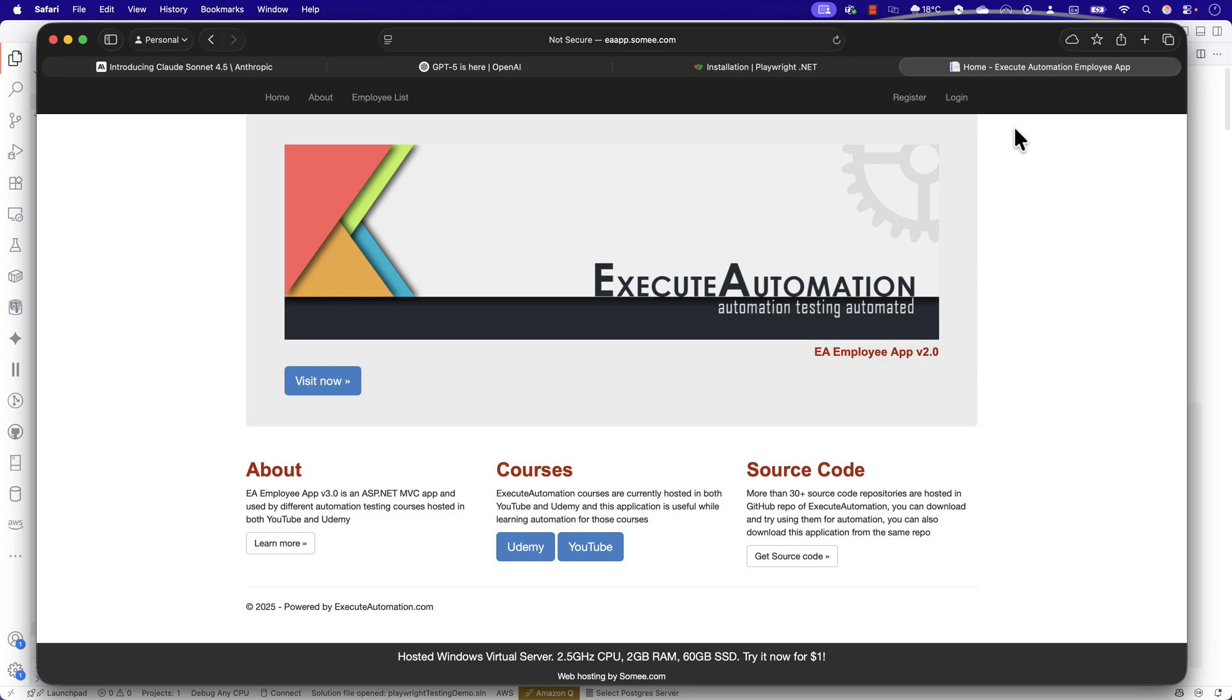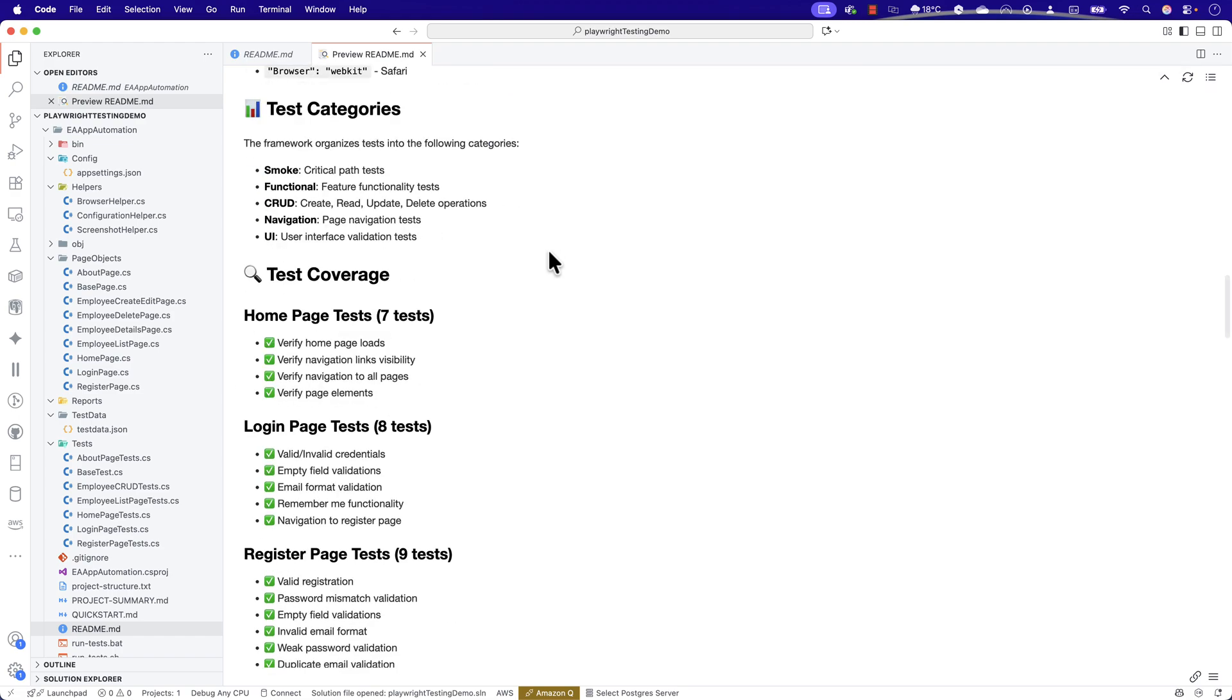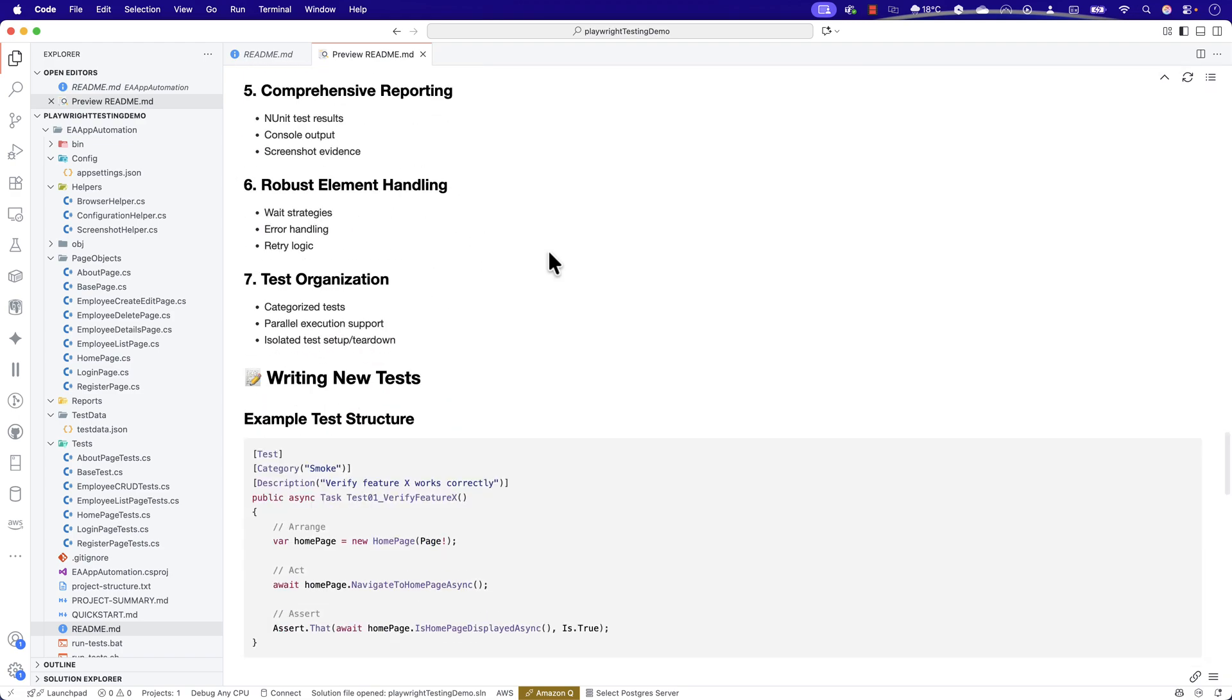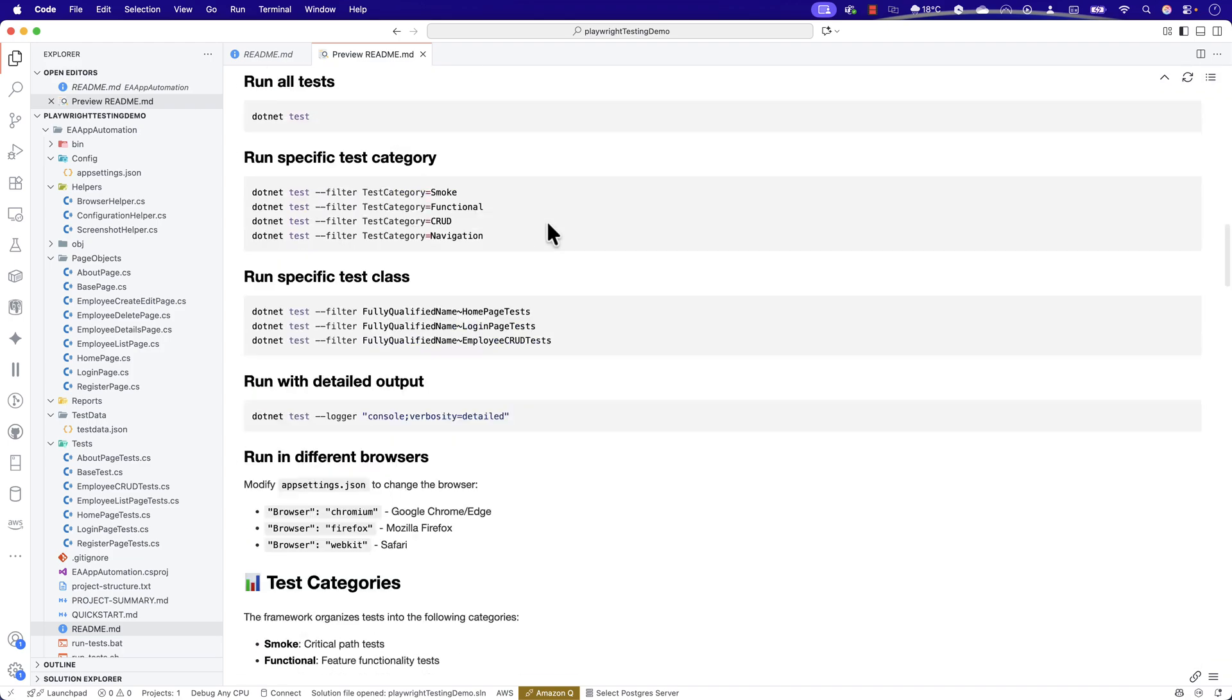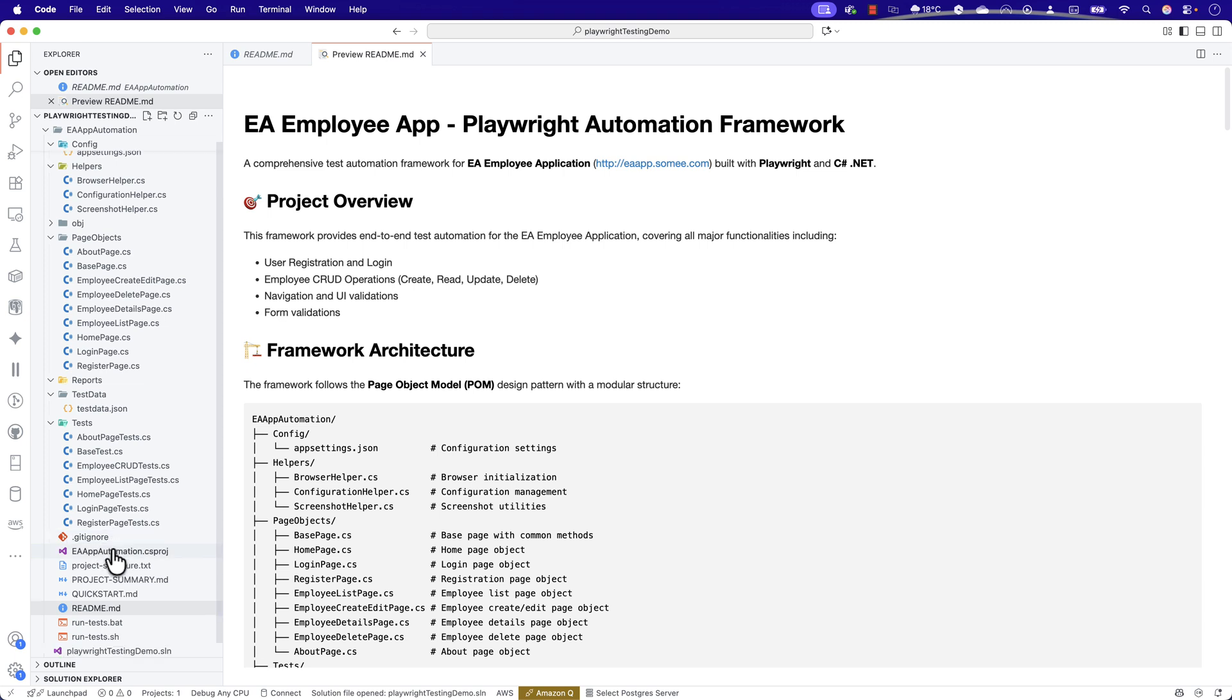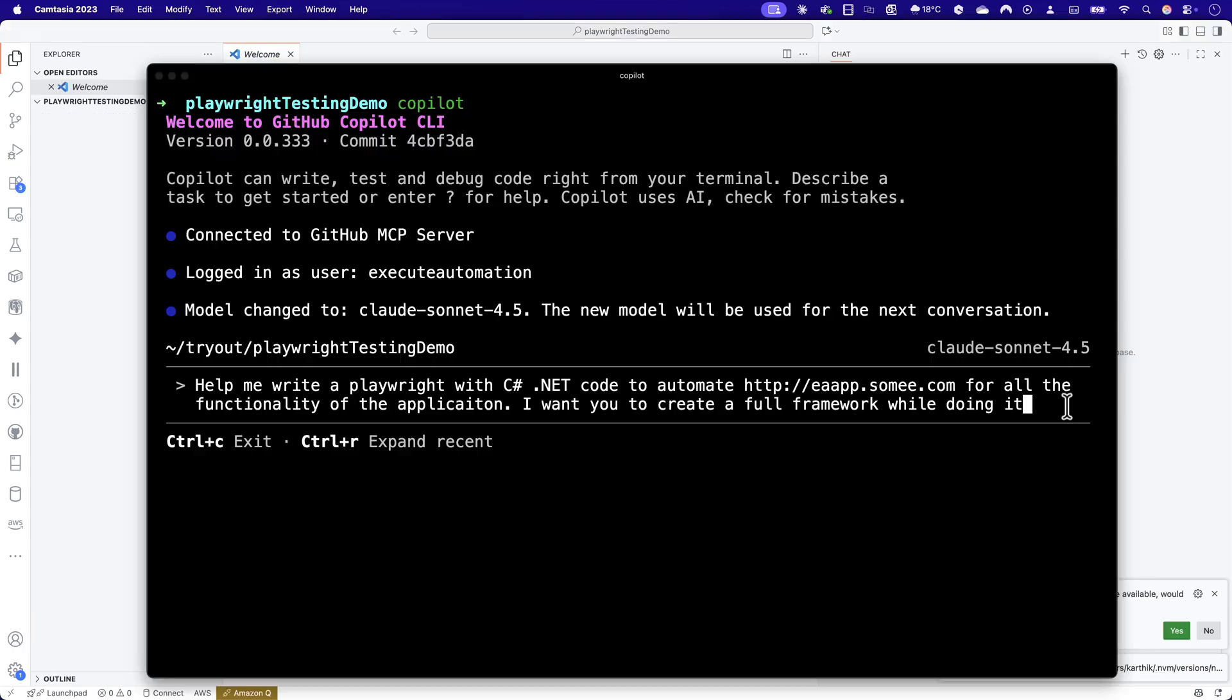I want to quickly show you a spoiler alert where this particular code, as you're seeing over here, is all written by one of the models. It can be a GPT model or it can be a Claude model. Just guess. But I'm sure you might have guessed by this time. I'll quickly show you how this entire code has been written by just one single prompt.